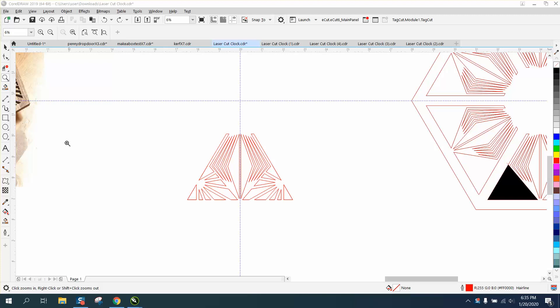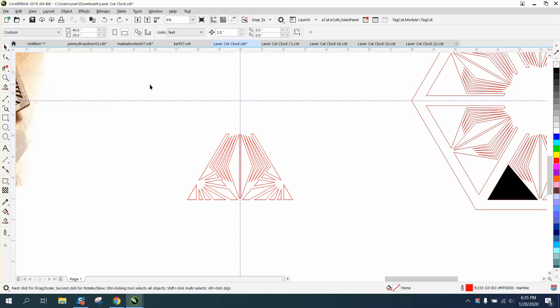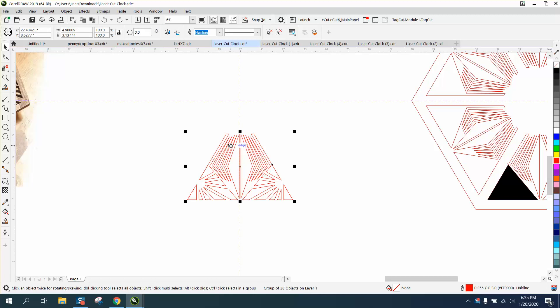Hi, it's me again with CorelDraw Tips and Tricks and this is part three of this clock pattern and the last one.